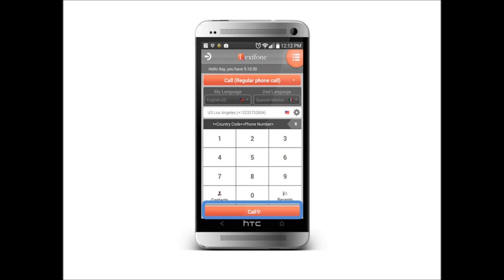Other menu options include paying credit, call history, profile, Lexiphone's website where you can manage your account, tutorials, and our pricing table. We'll see you next time.